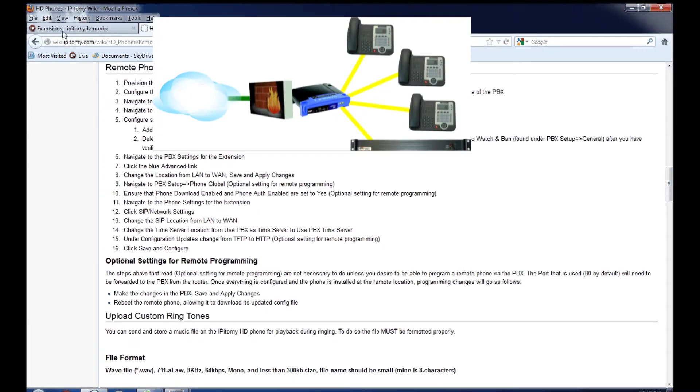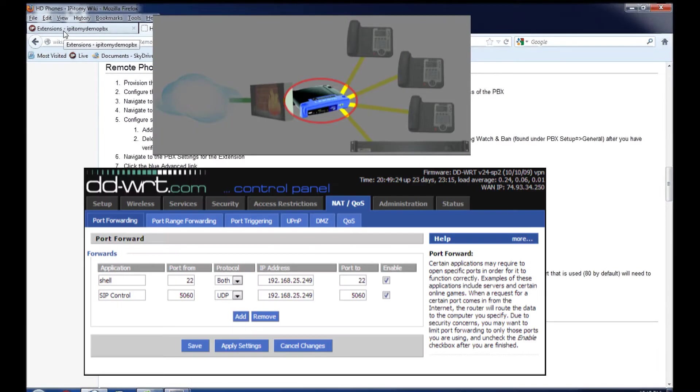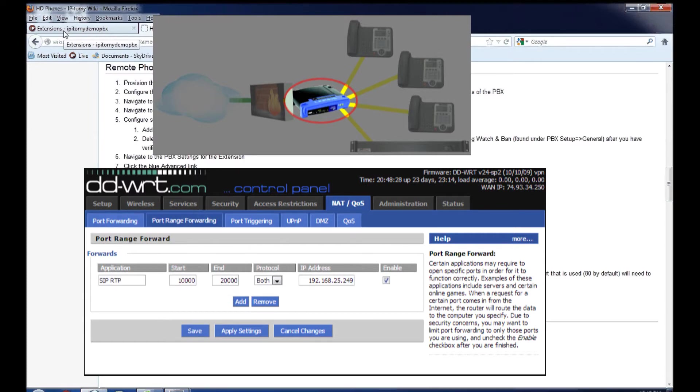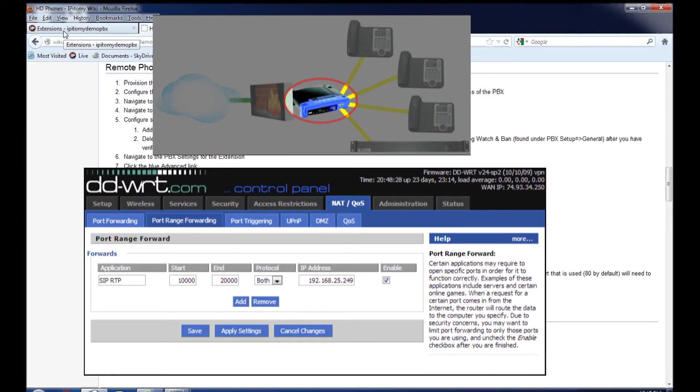We'll start off with the router. Port 5060 UDP and port range of 10,000 to 20,000 TCP and UDP needs to be forwarded from the router to the PBX's local IP address. Once that is configured, whether you have a third party who had to do it for you or if you have access to the router yourself, then you would move into the PBX.